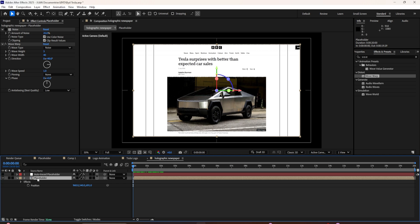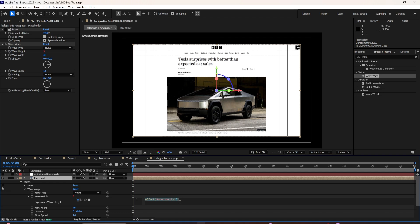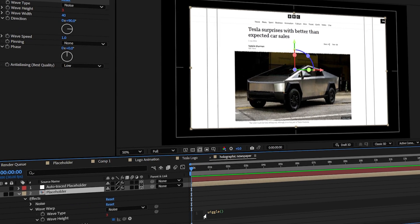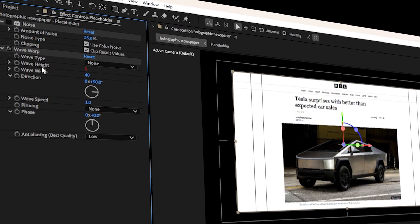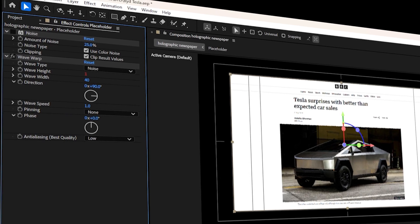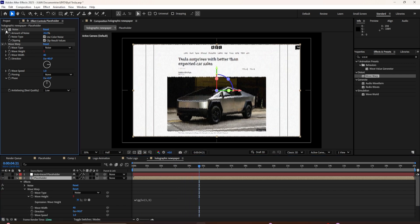We can animate the wave warp in many ways — by clicking the stopwatch and changing values from section to section, or by making it loop. I'll click the stopwatch and press Alt to get the expression option. I'll type 'wiggle' then a comma, then keep the value at 5. Now we have a random animation where the wave height changes from time to time, creating a random loop effect. It looks really cool. I'll toggle the noise back on and adjust based on our expectations.